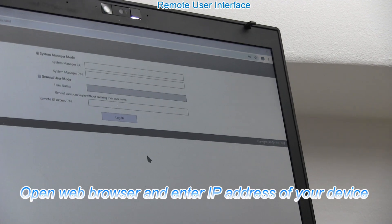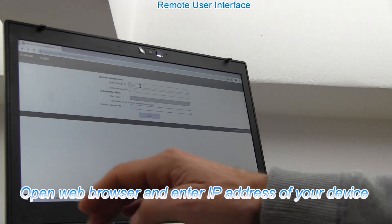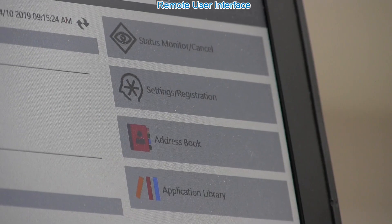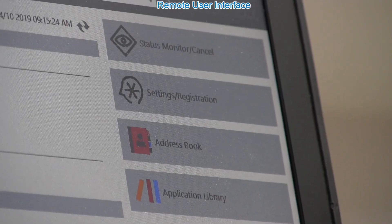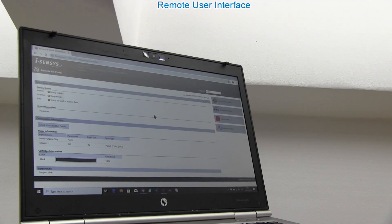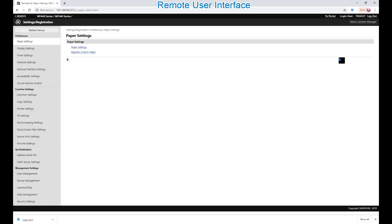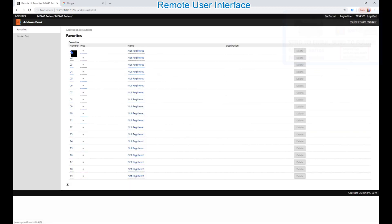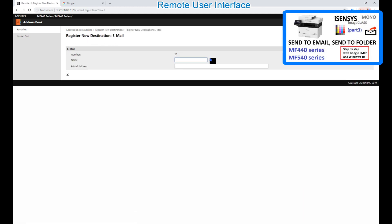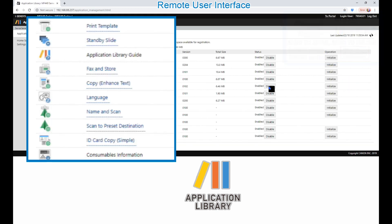and remote user interface PIN as well, if you have set it up during the initial setup steps. In the remote user interface you can check the status of your printer, do many settings and registrations, manage your address book, and personalize your device using the application library.